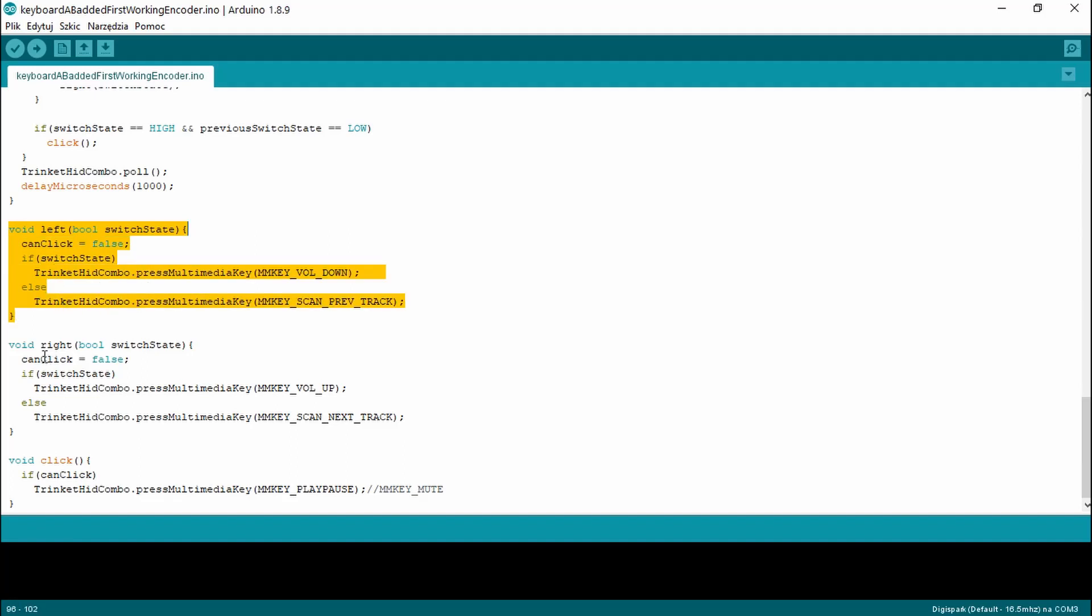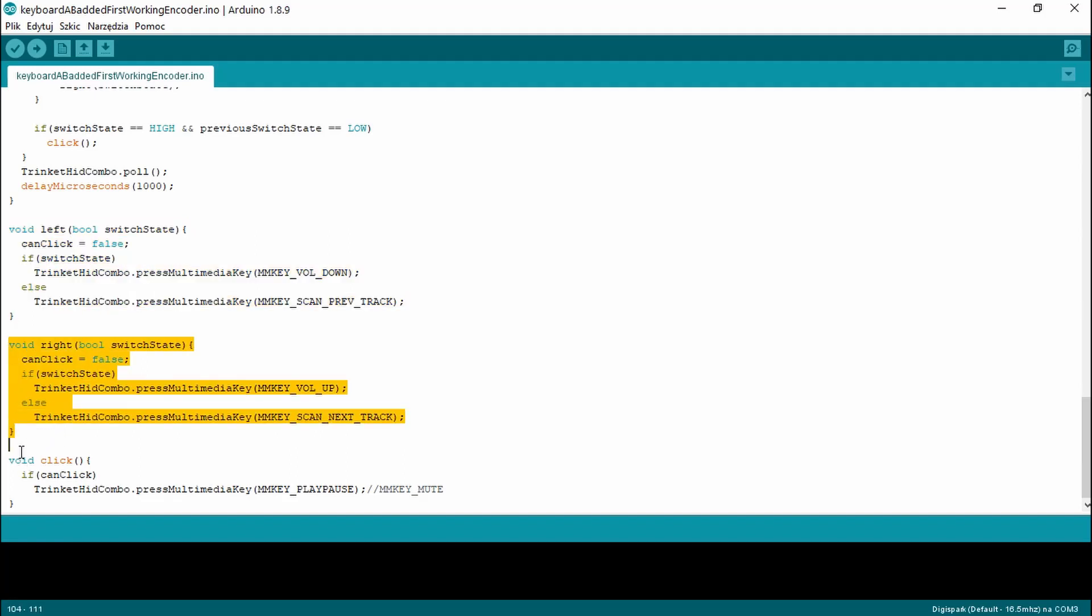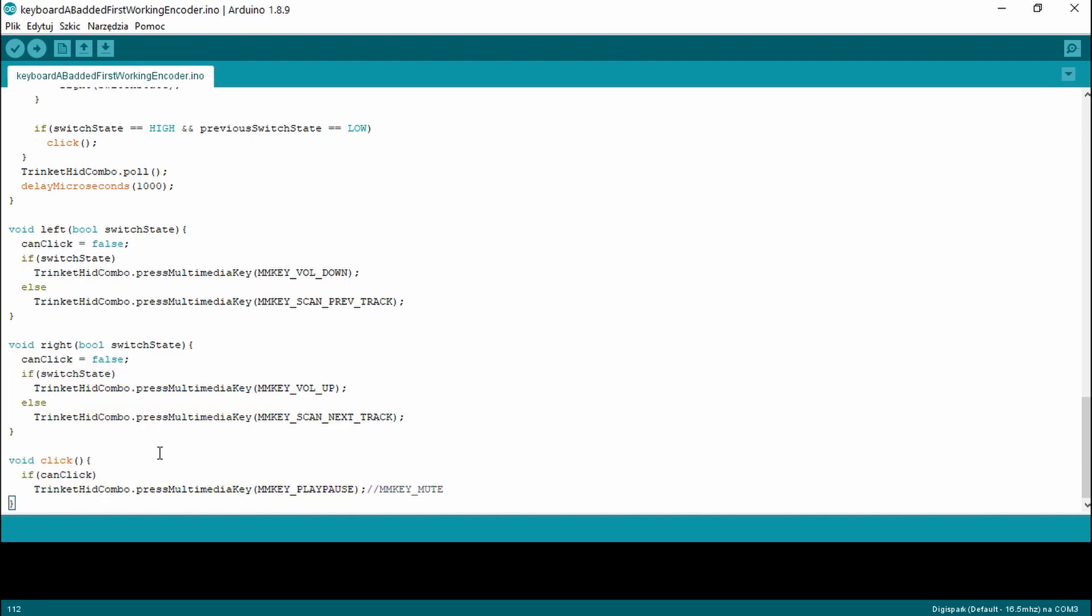By default pressing the knob is a play-pause button. Rotating changes the volume and rotating the knob with button pressed changes the track. You can modify the left, right and click functions to suit your needs. After testing the code and playing around with the sleep values the software side is ready.